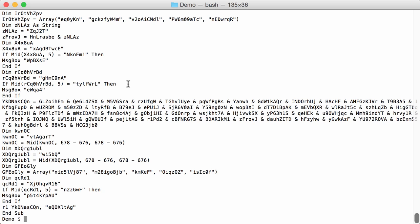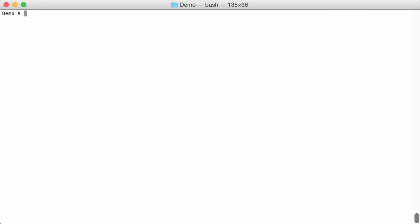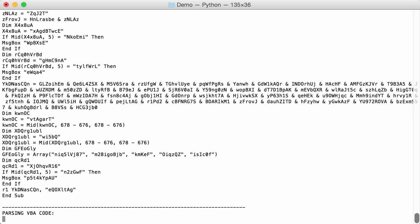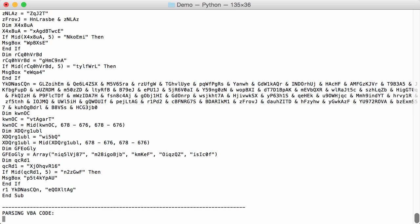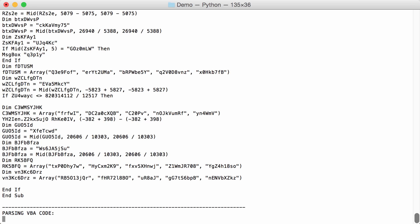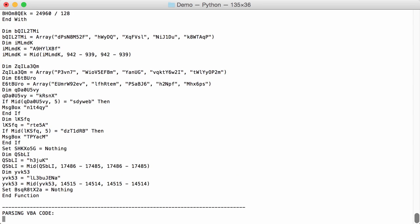So this one too here we are going to try to analyze with the VBA emulator ViperMonkey. So I have ViperMonkey, VMonkey, that's the analyzer. I have to tell it the password 123123 and then I provide it with the document. And now it will analyze the document and the code and try to emulate this.